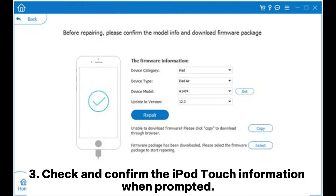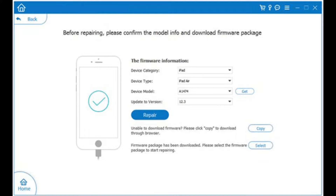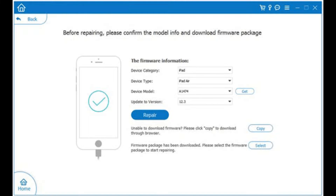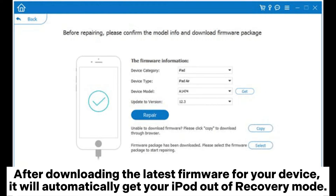3. Check and confirm the iPod Touch information when prompted. Once done, tap the Repair button to fix the iPod problem. After downloading the latest firmware for your device, it will automatically get your iPod out of recovery mode.